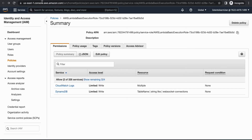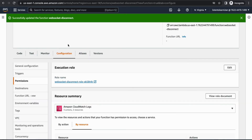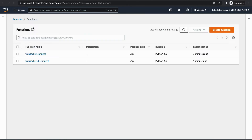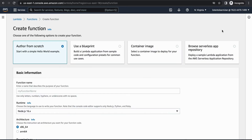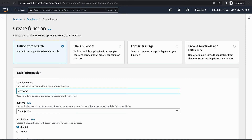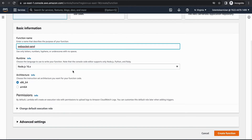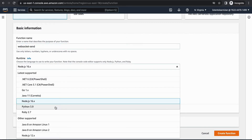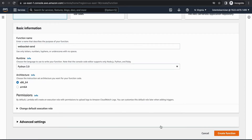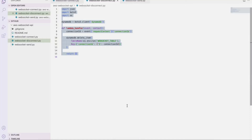Moving on to our third and final Lambda — this is the main one which will be used to send messages. We are going to call it 'WebSocket send', and again it's going to use Python 3.9. Let's create the function and look at the code in Visual Studio.